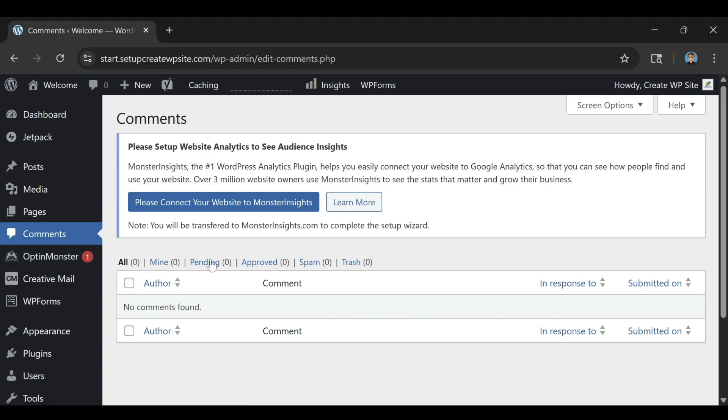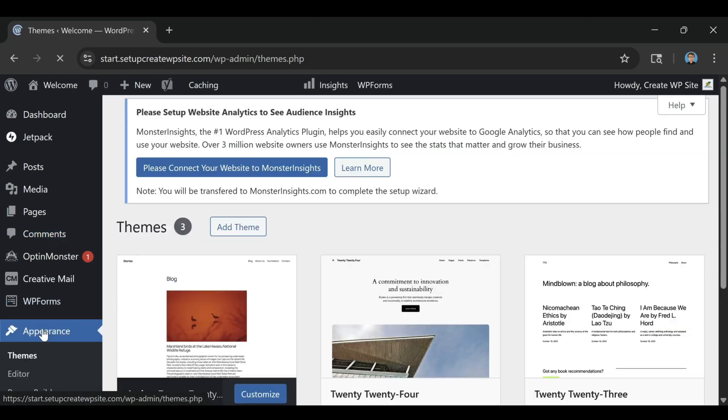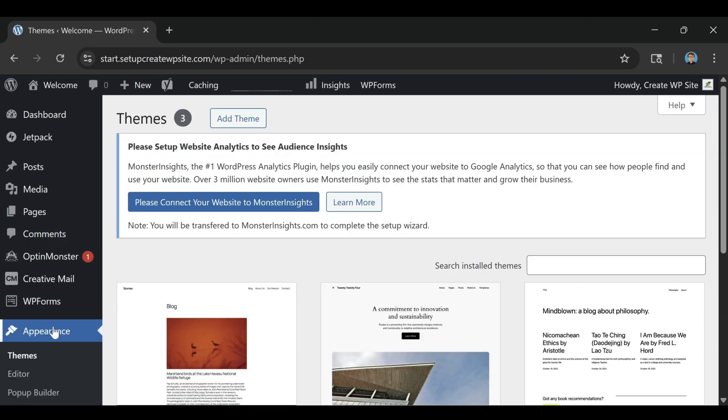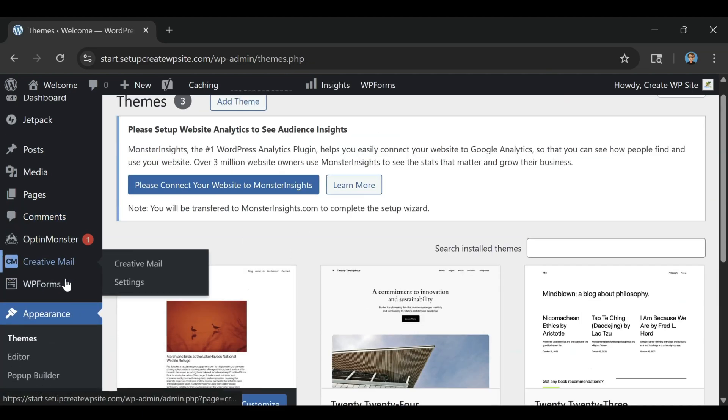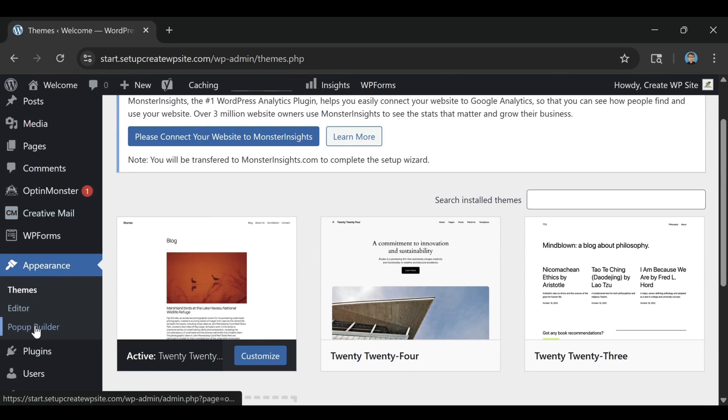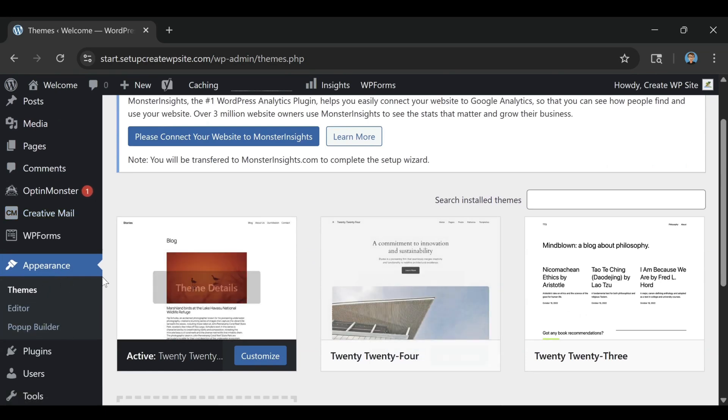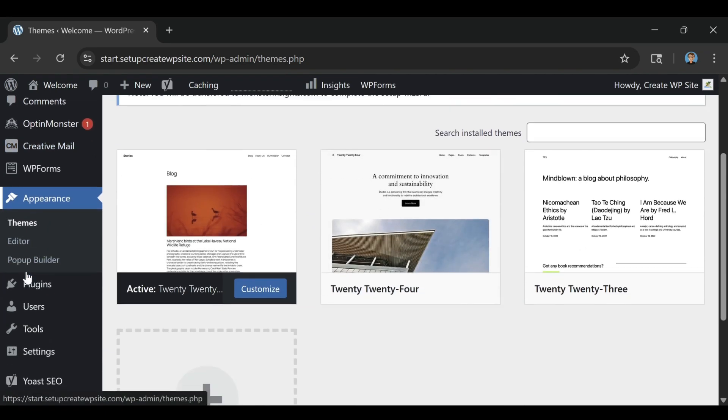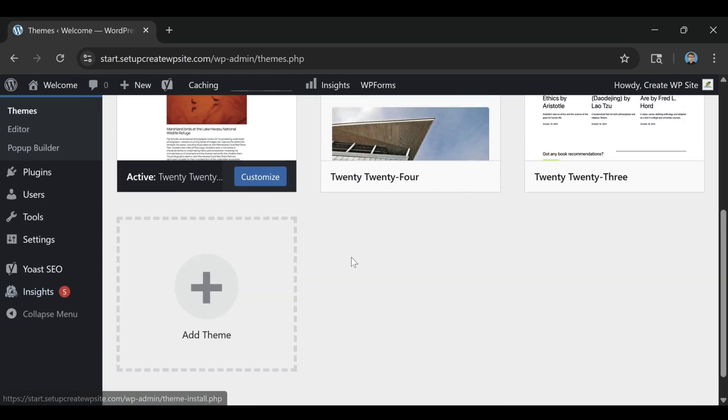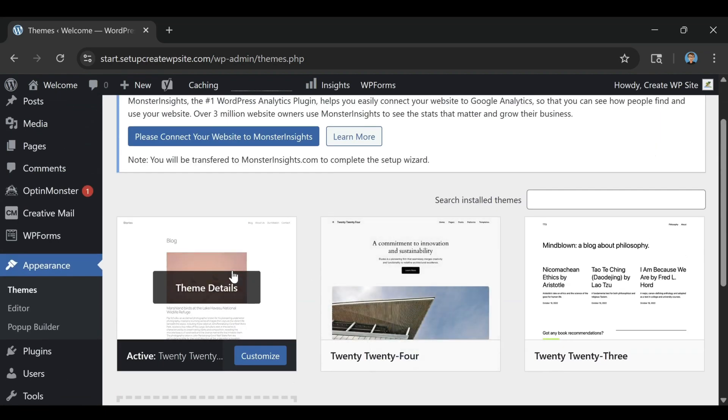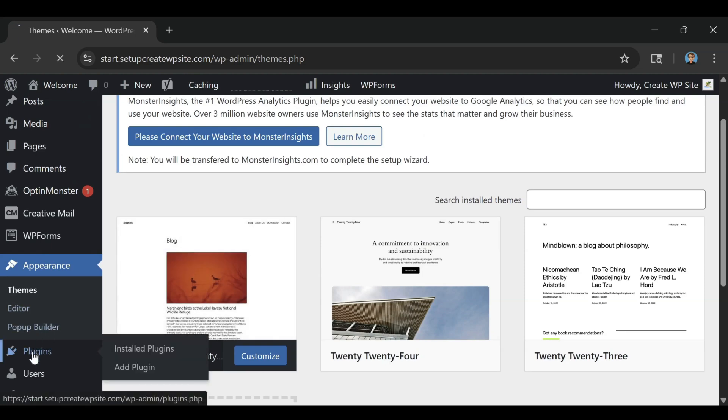So, is Bluehost overhyped? Honestly, no. It's popular for a reason. It's the easiest path to get your website live without getting overwhelmed or overspending.